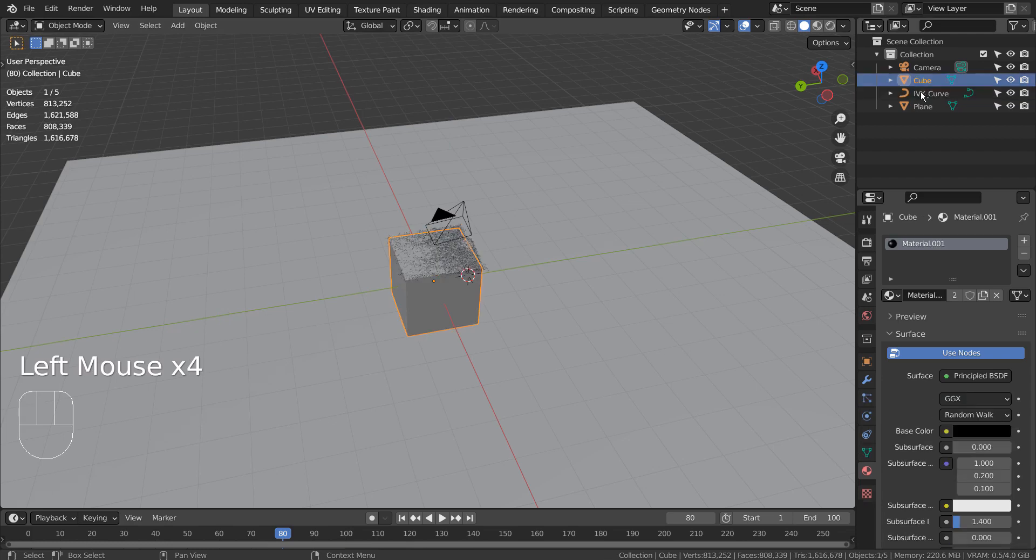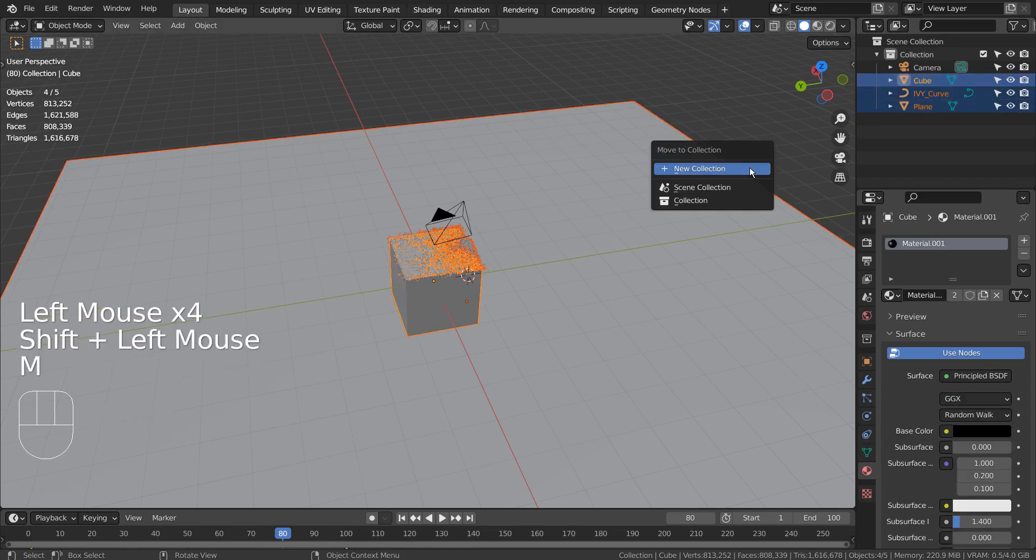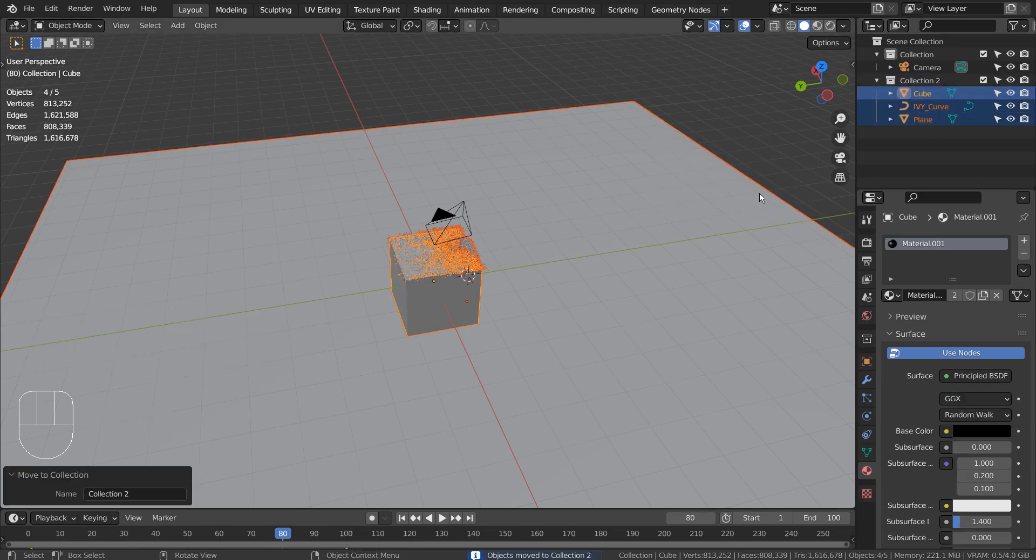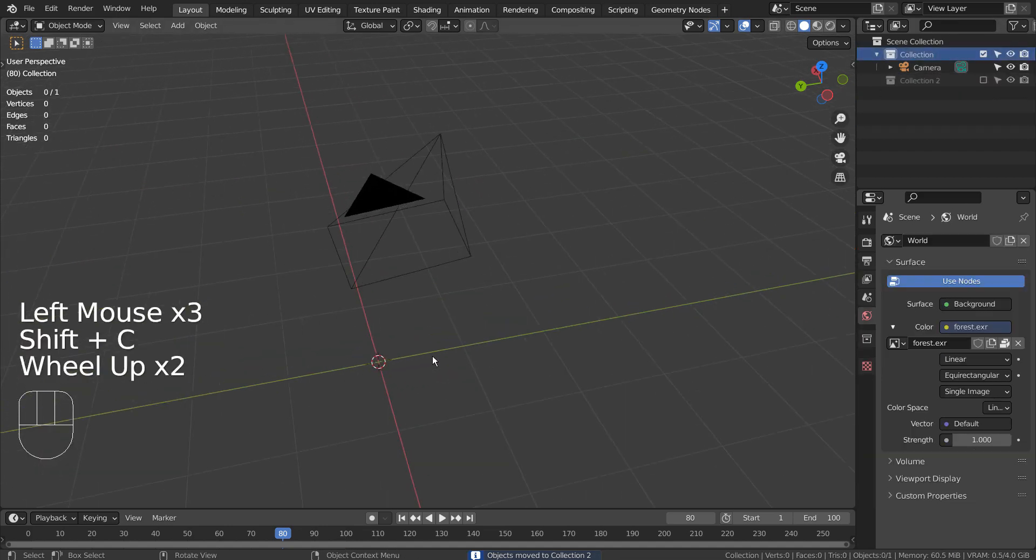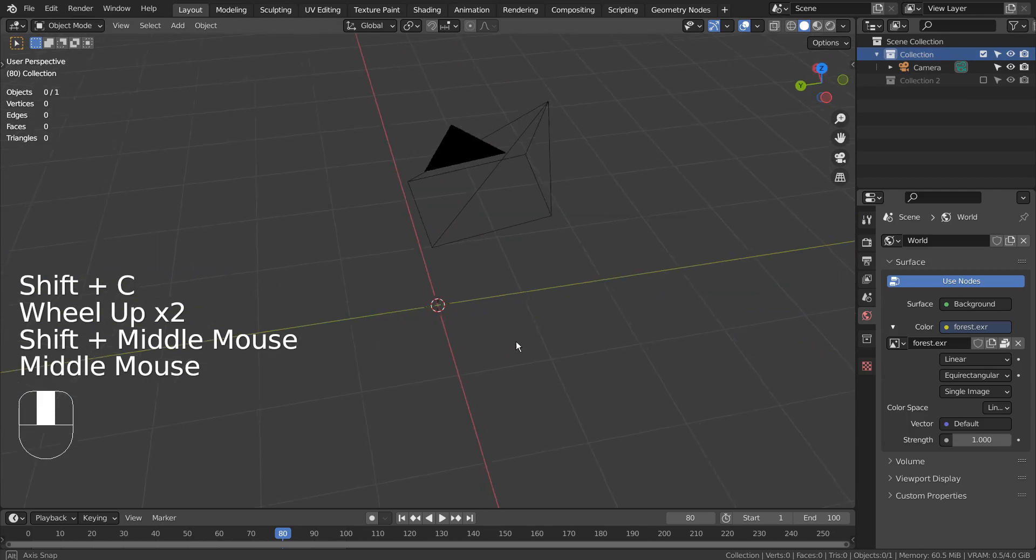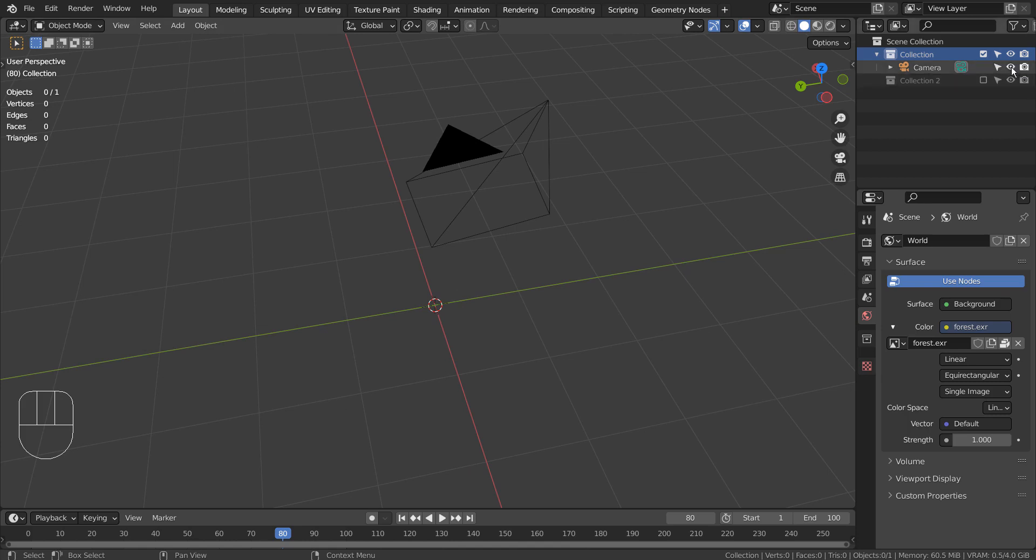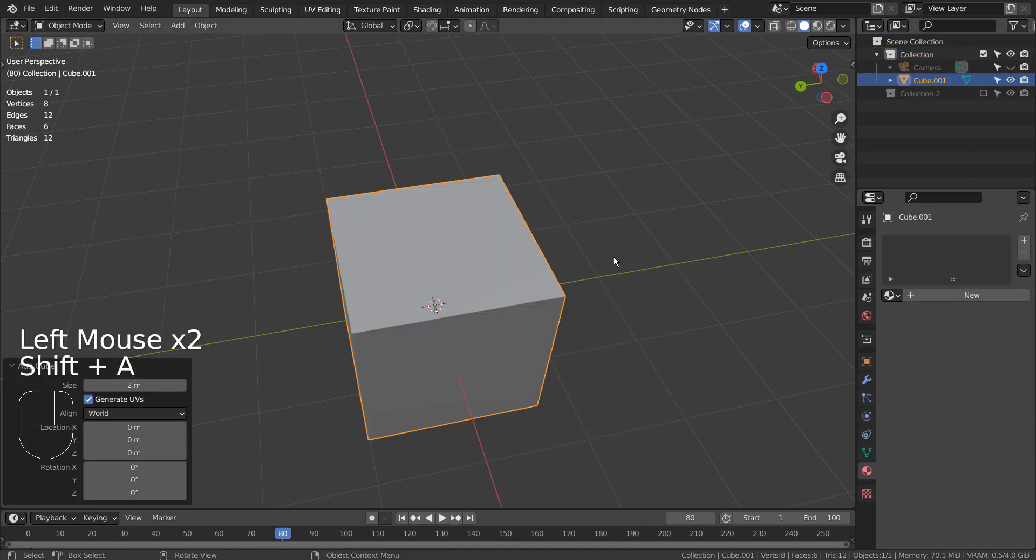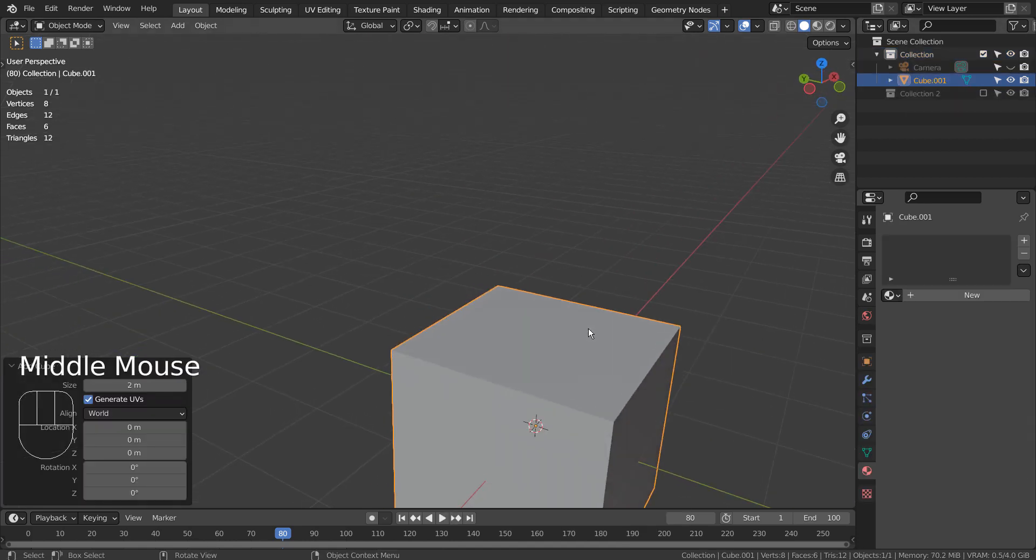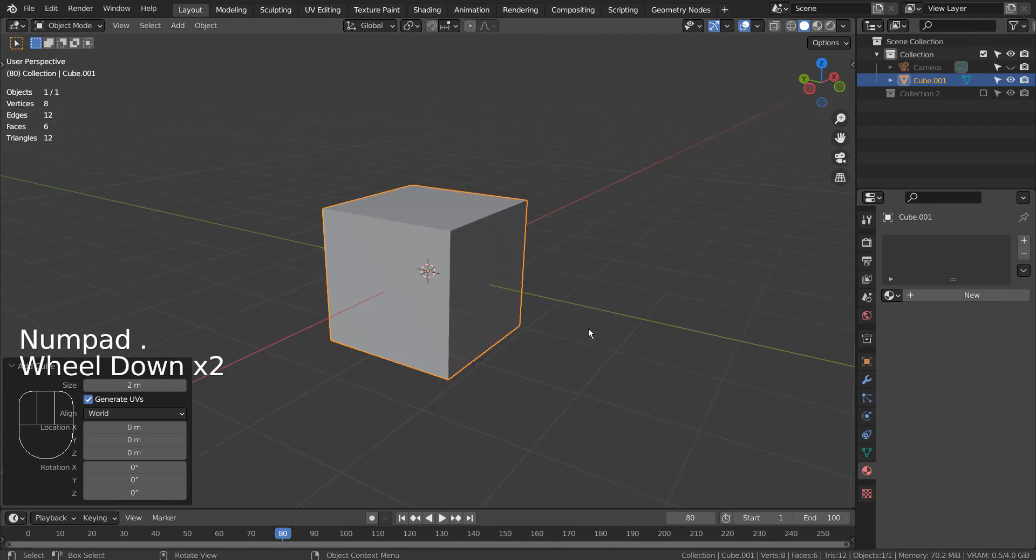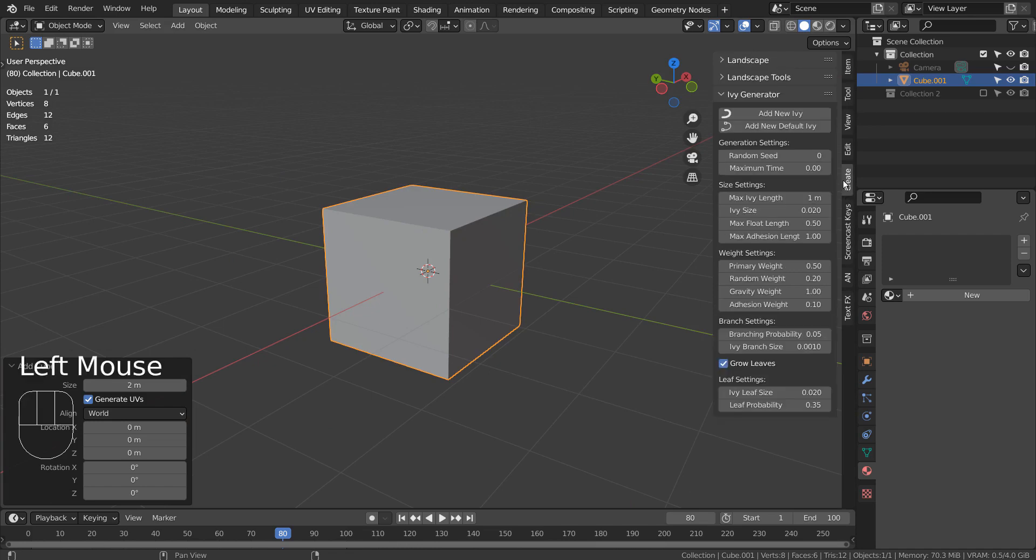I'll hide the meshes and show you from the beginning. Let's create a cube. The IV generator is located right here under Create.